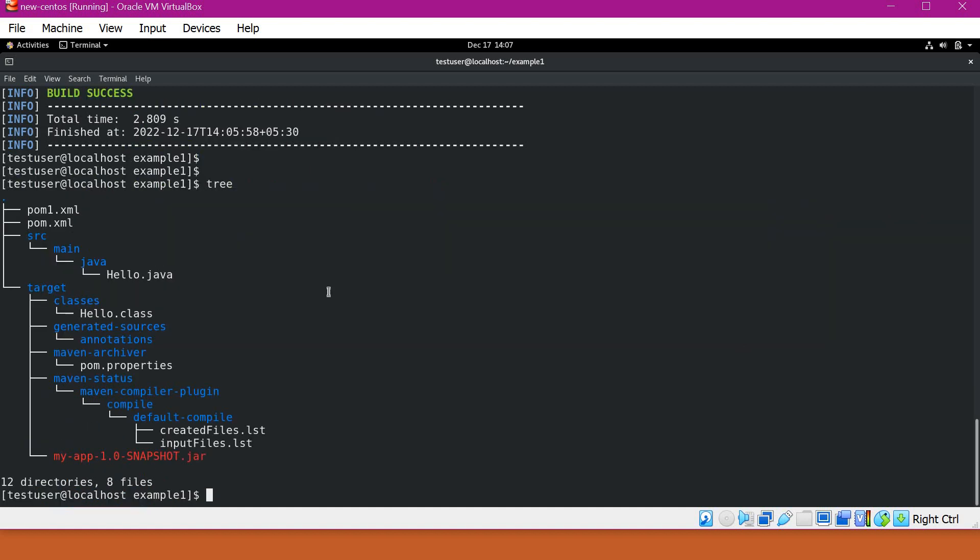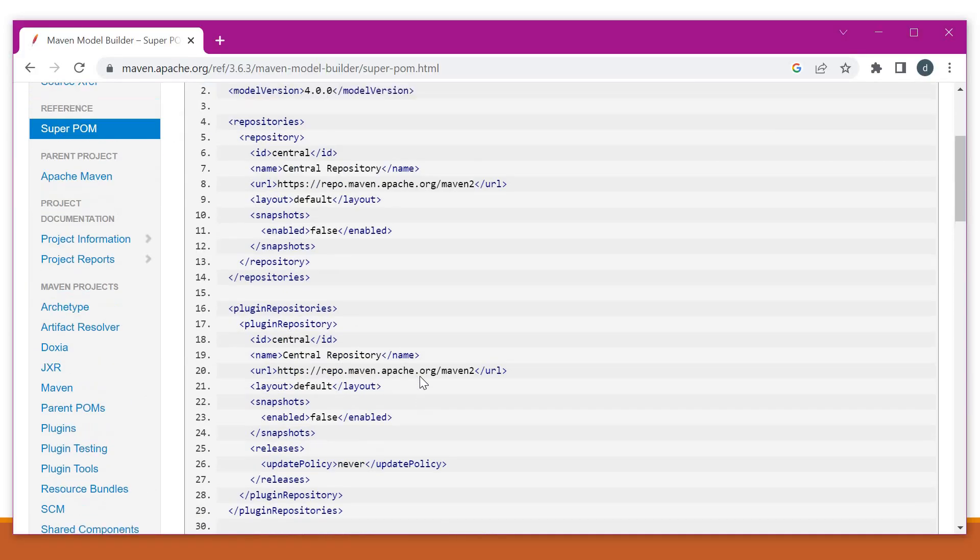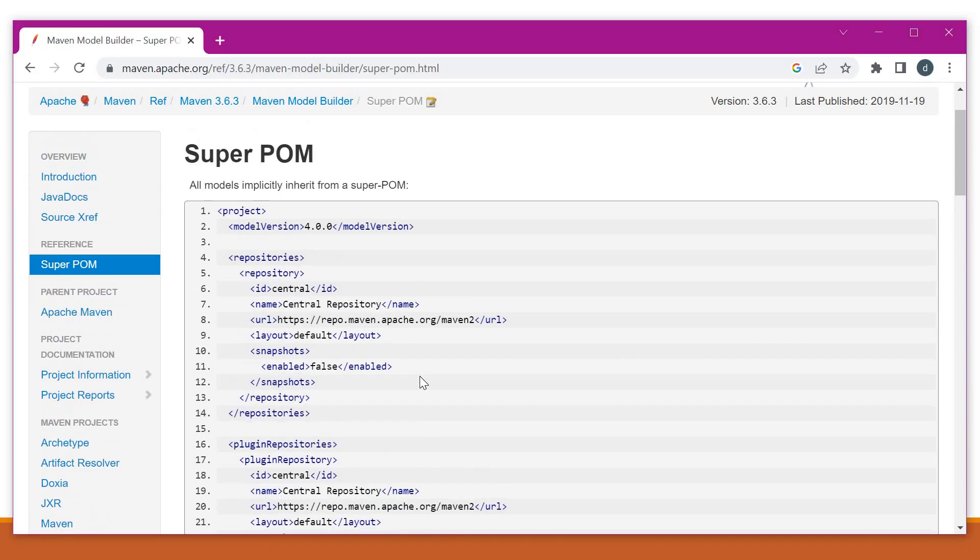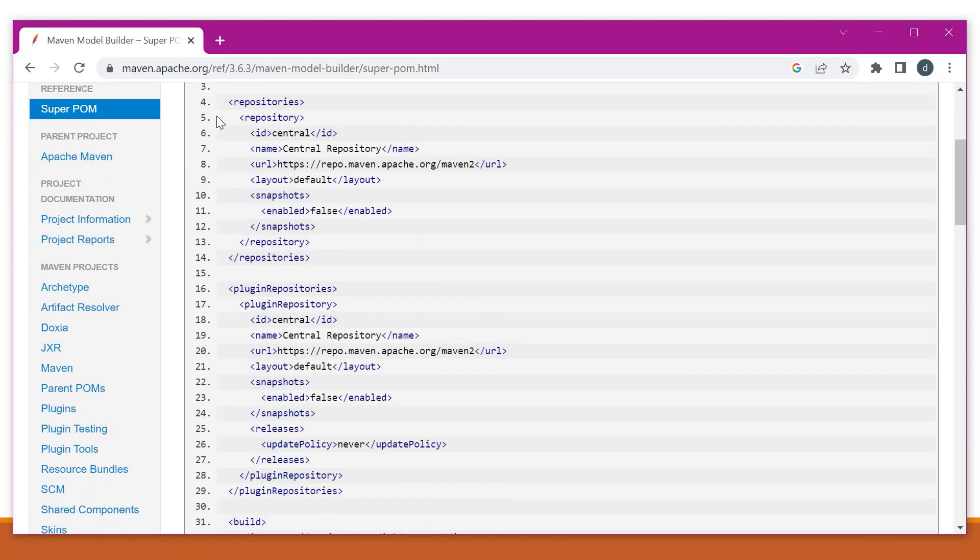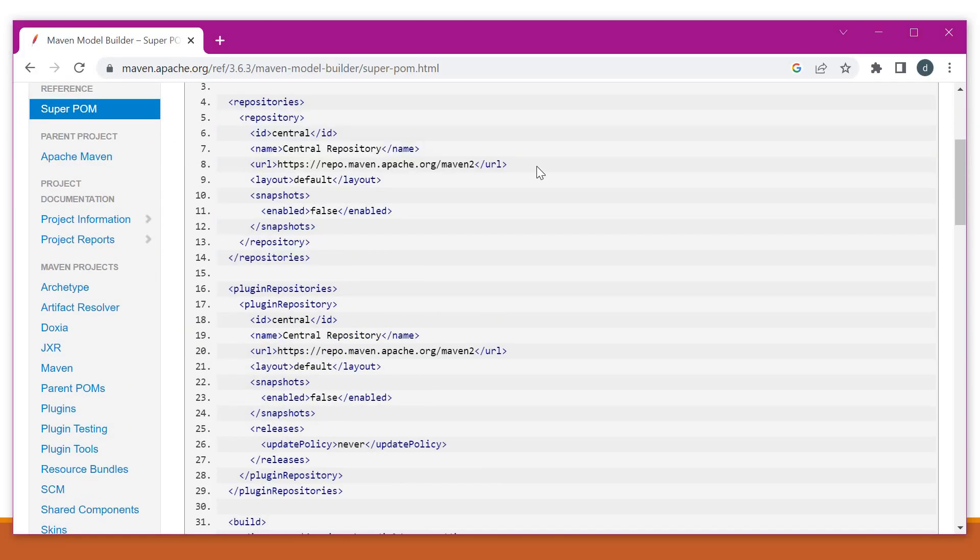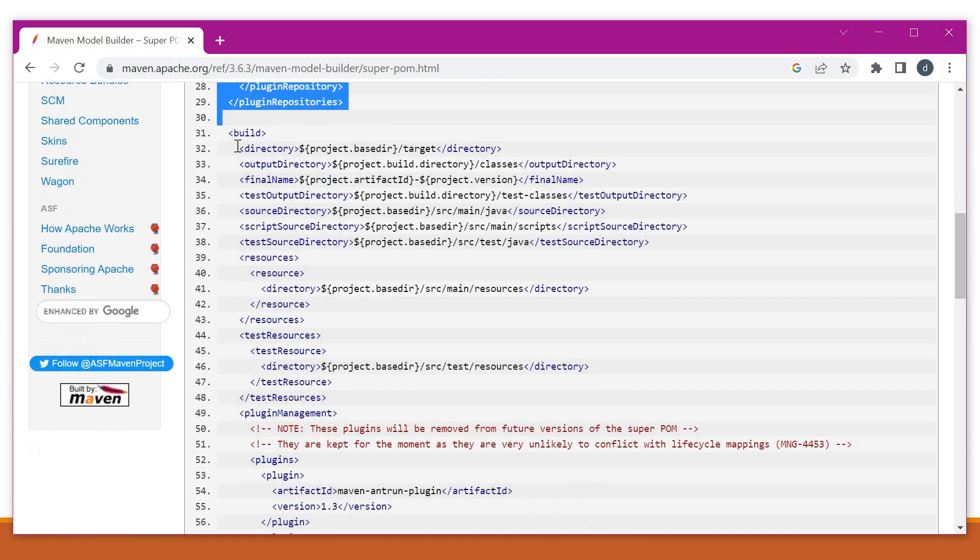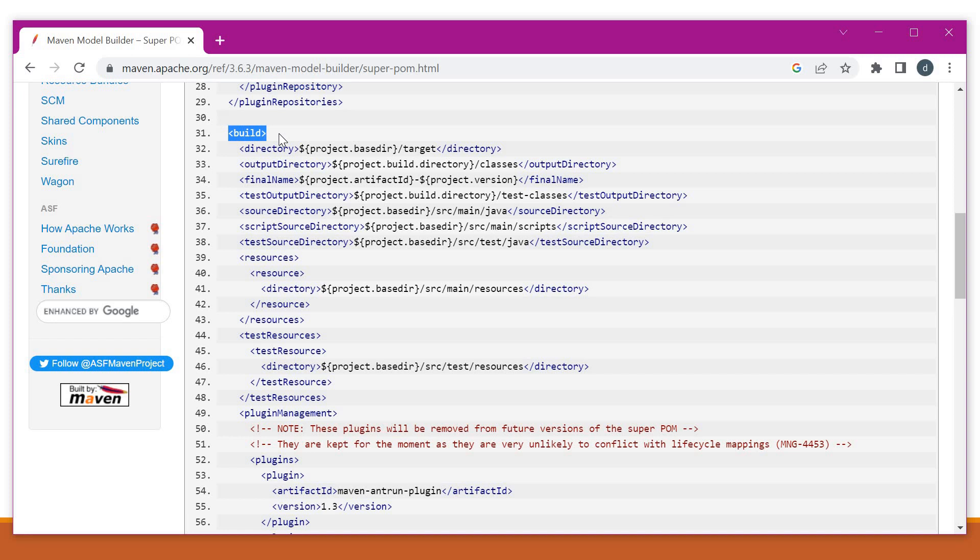Maven has a concept of super POM. So this POM will contain all the default configurations required by all the projects of Maven. So what are the things it contains? Many things like repositories. So this is the repository from where we can download the artifacts by default. So this plugin repository will contain all the plugin repositories from which we will download the plugins.